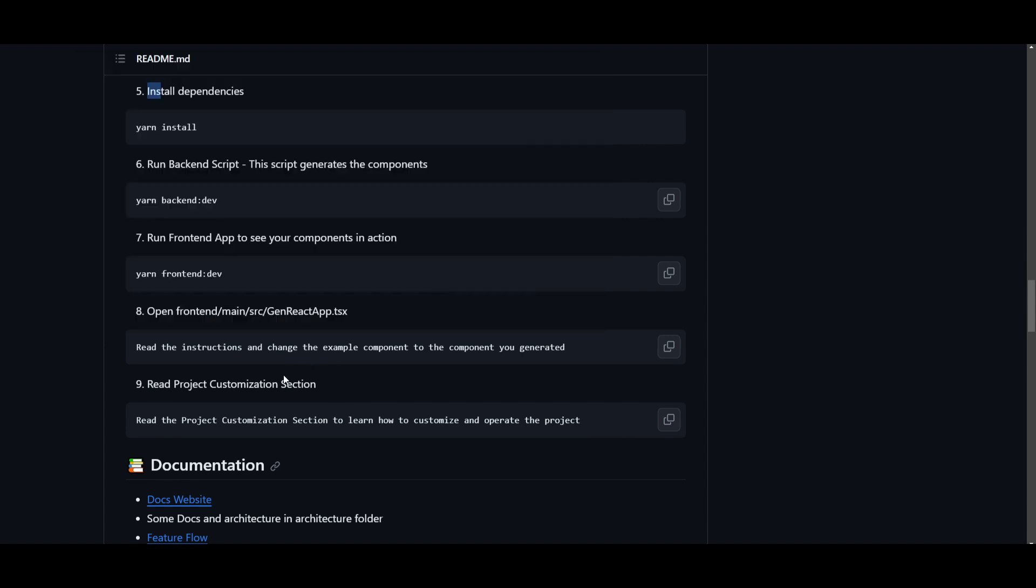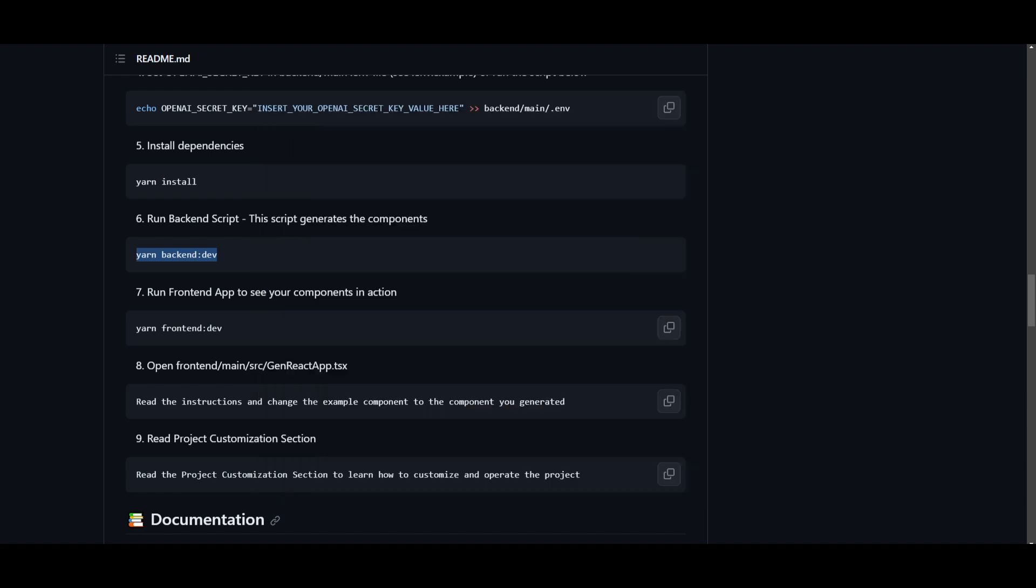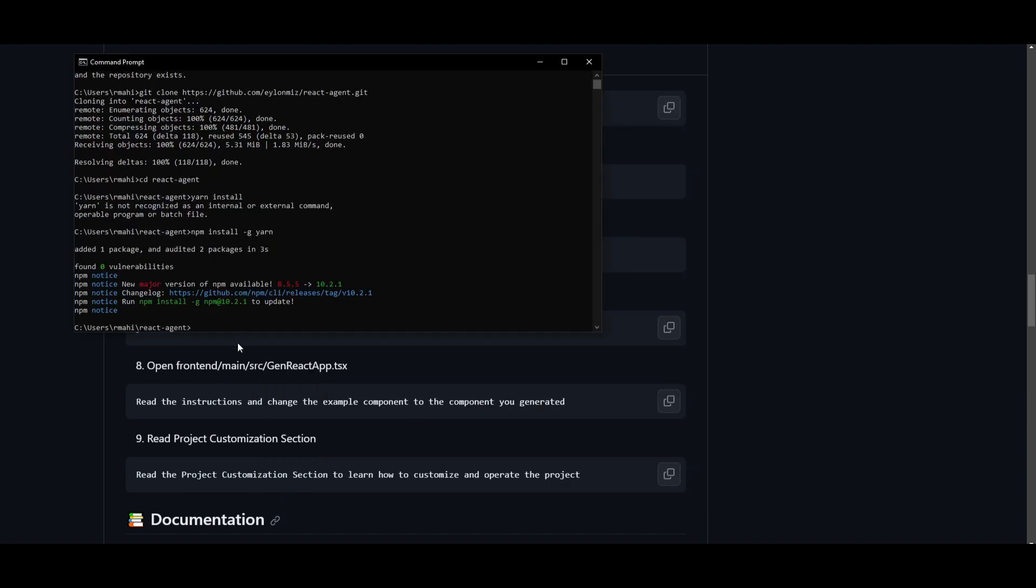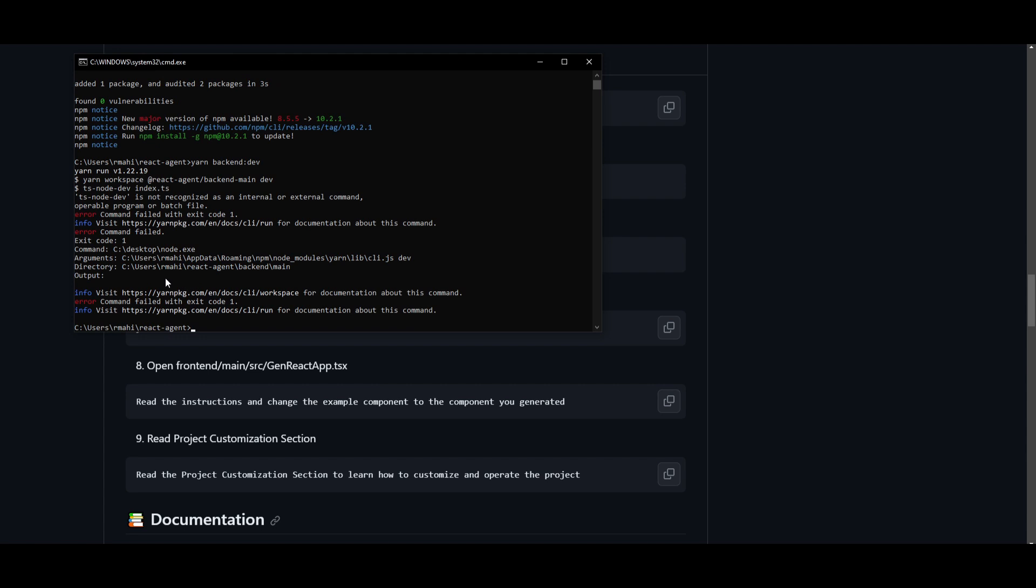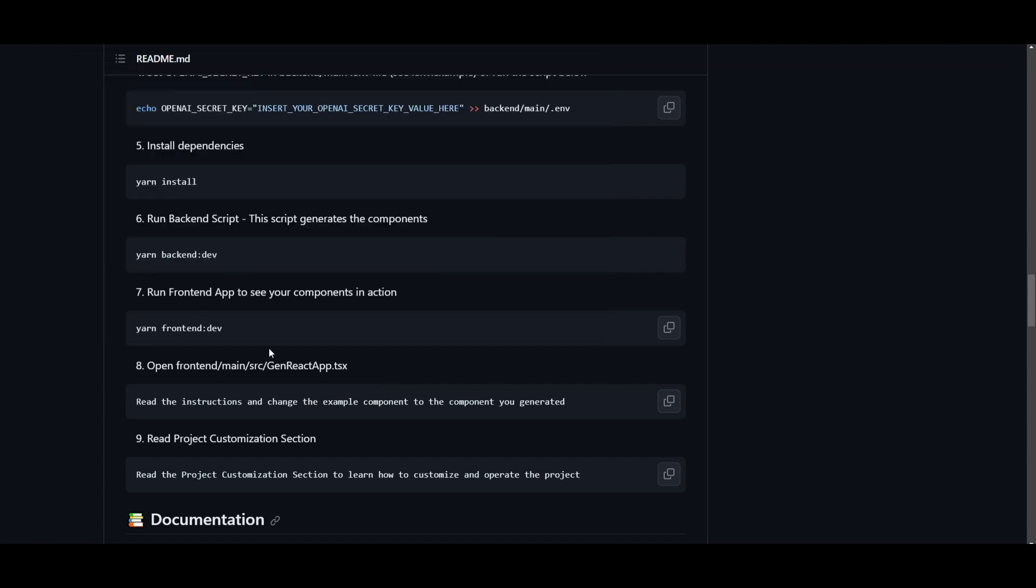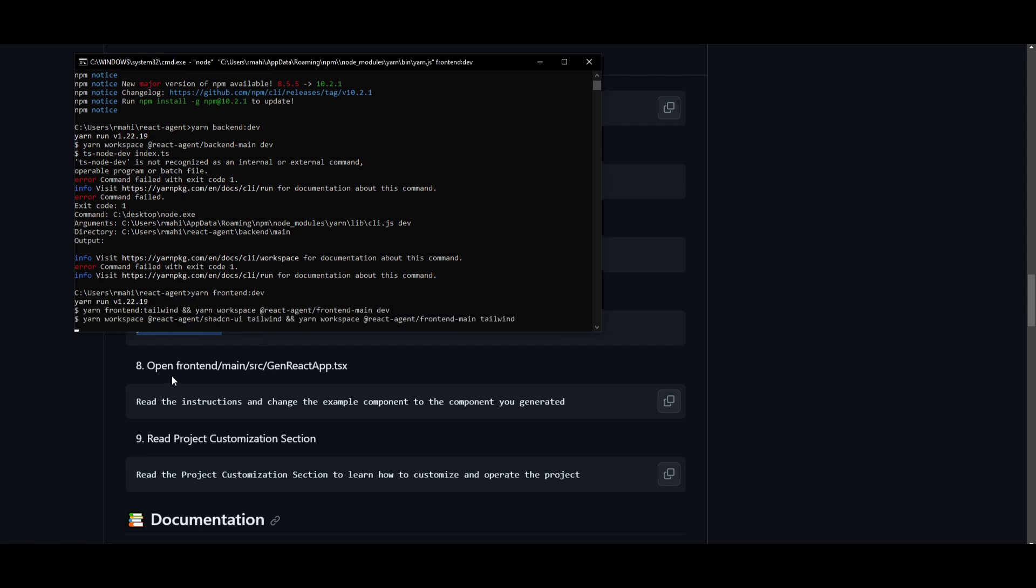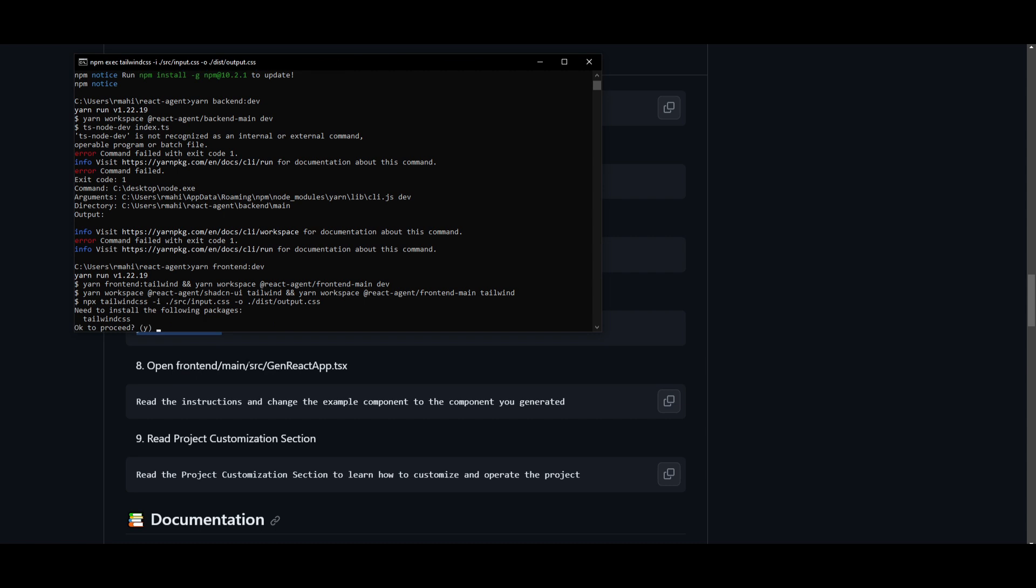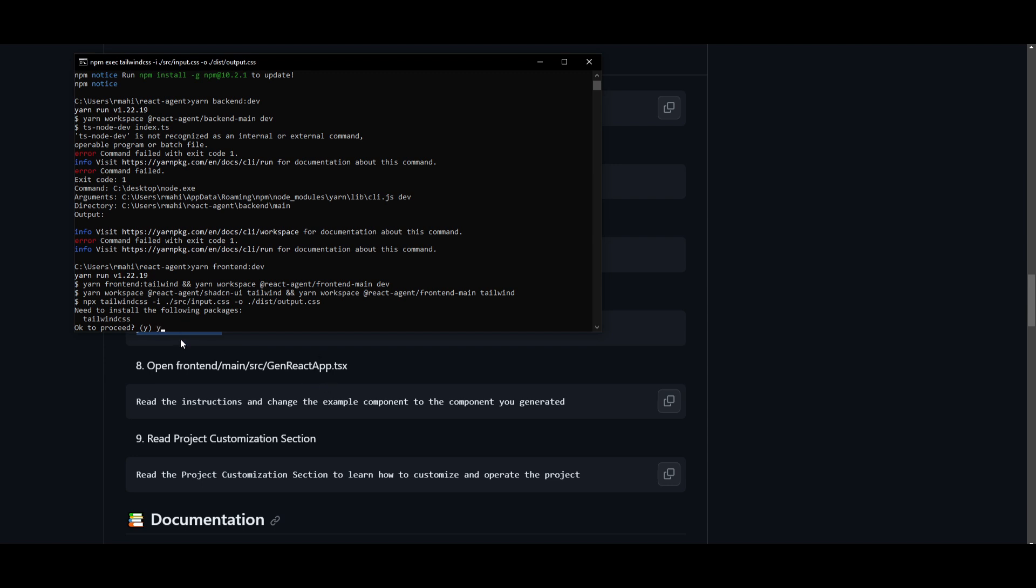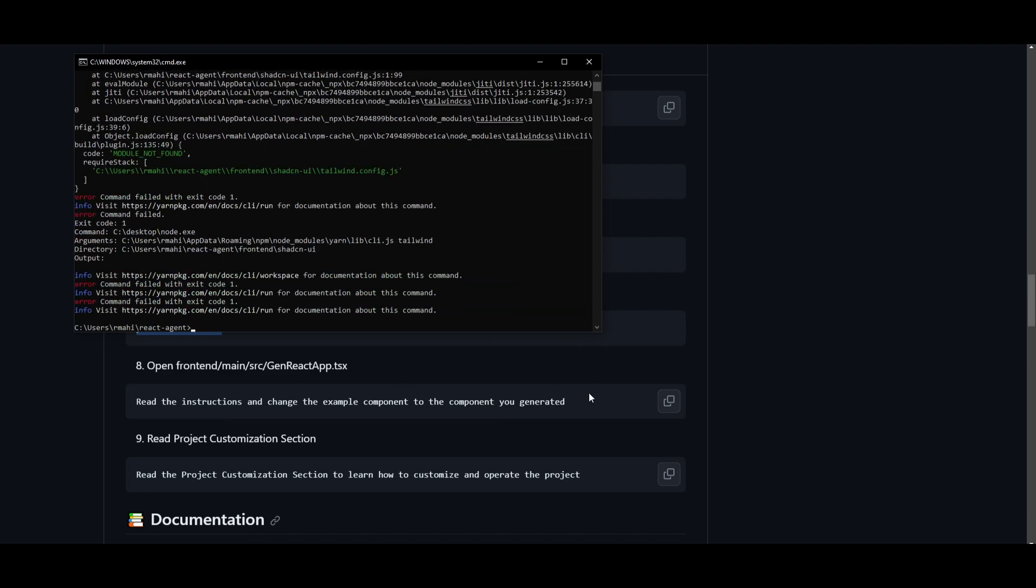Once installing yarn, you can now start running the backend script, and this is by typing this into your command prompt, pasting it, and this will start running the backend. Then you want to do the exact same thing for the frontend components. Now what you want to do is, once you have this loaded up, you want to open the frontend main src or generative react agent. So in this case, you want to just continue by pressing Y. Once you have done that, you can click enter, and this will start unpacking and installing the frontend as well as the backend components. So you want to wait for it to install, and then we can go further and read the instructions and change the example component to the component that you want generated.